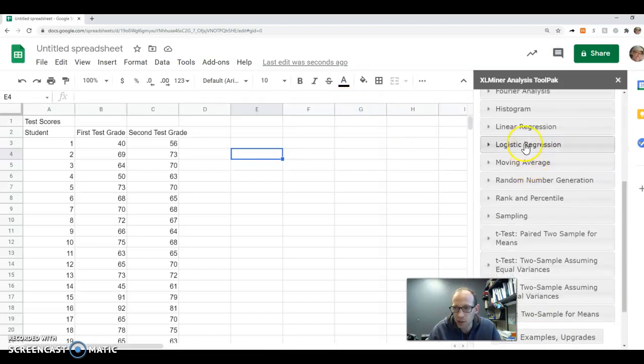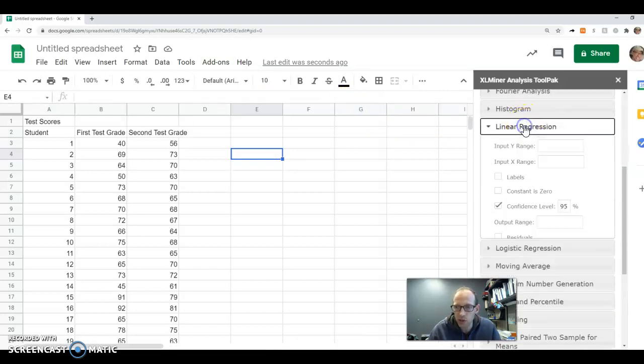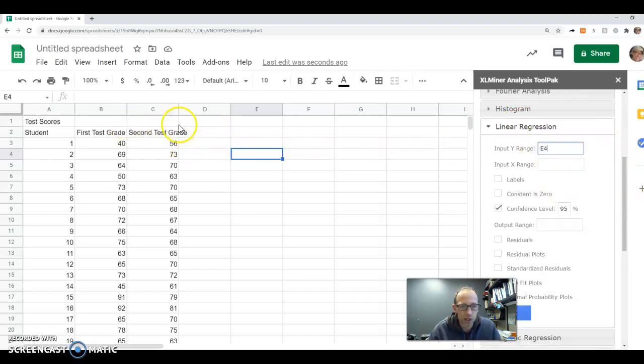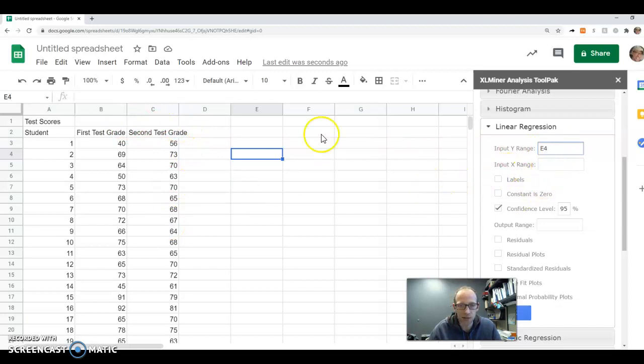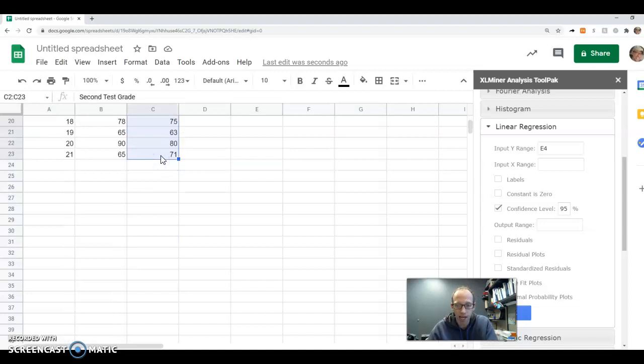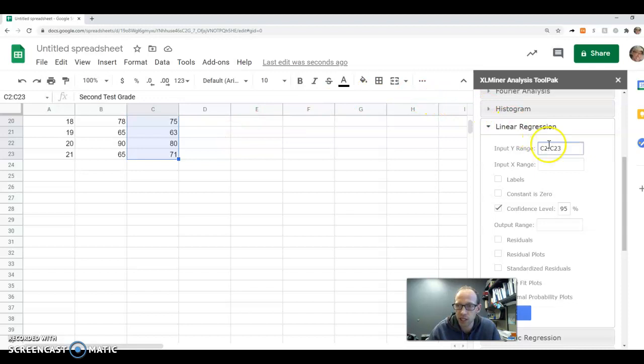And then here we're going to roll down to linear regression. And the way that Sheets works, you select the data first and then click in the cell and it fills it in. So here I'm going to select all my Y. This is what we're trying to predict, the Y, W-H-Y of why we're doing the regression. So we select that and click there.